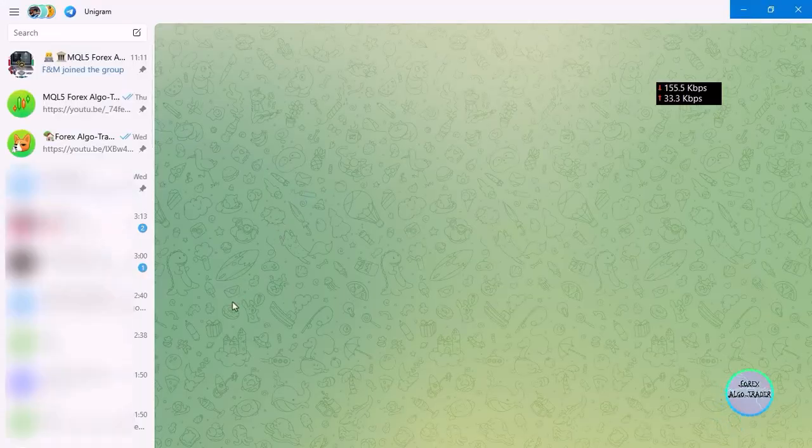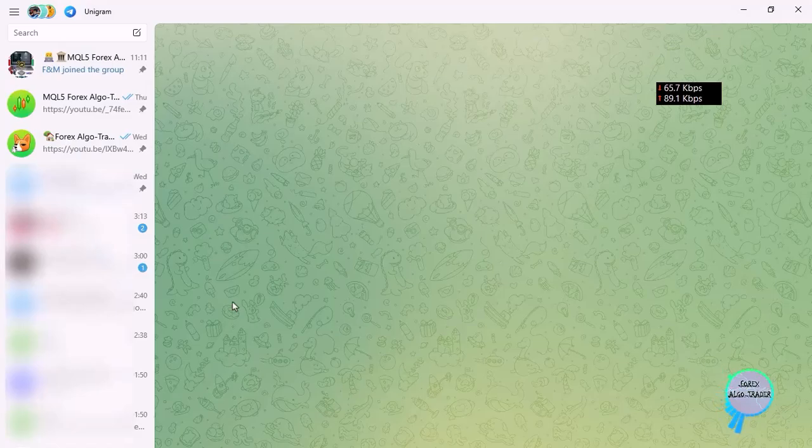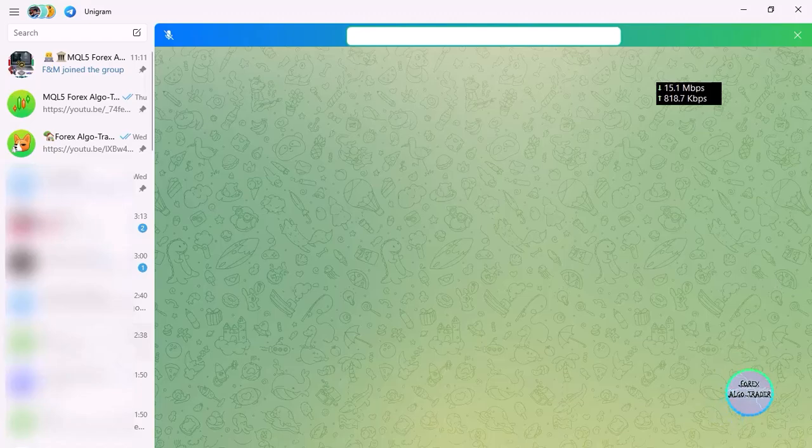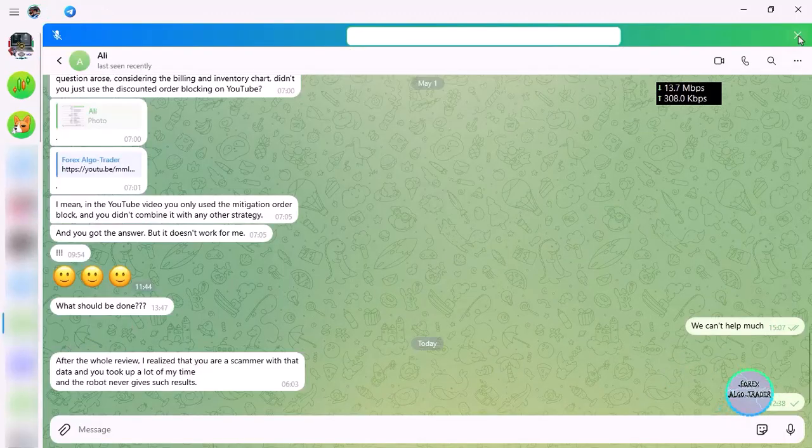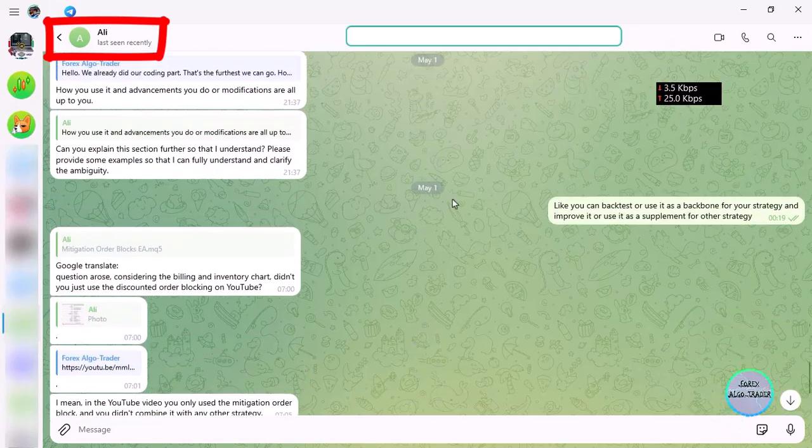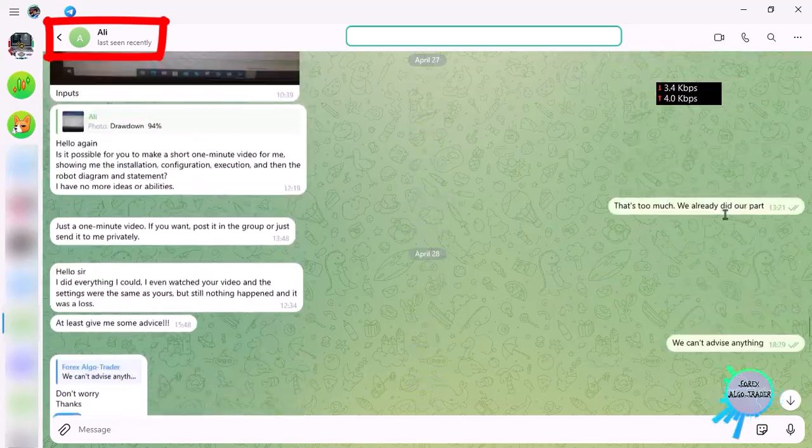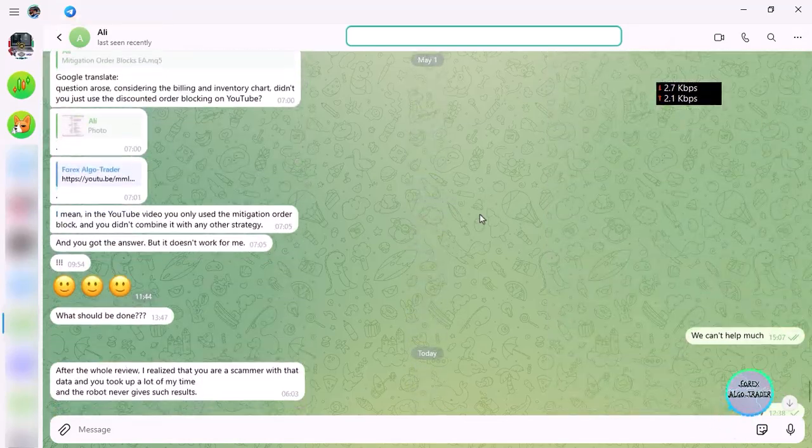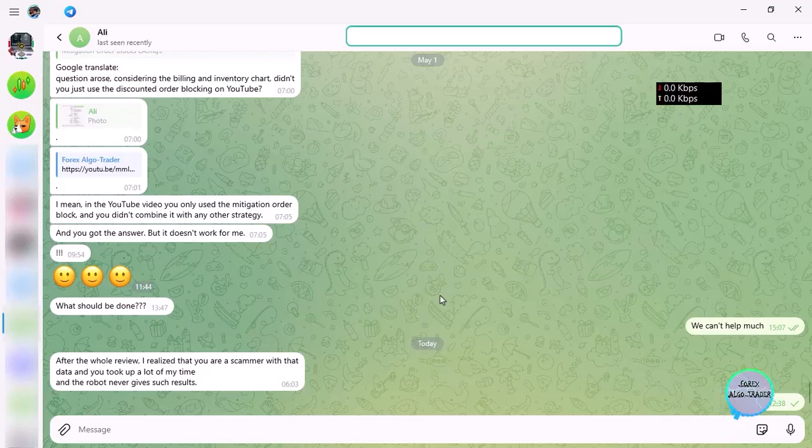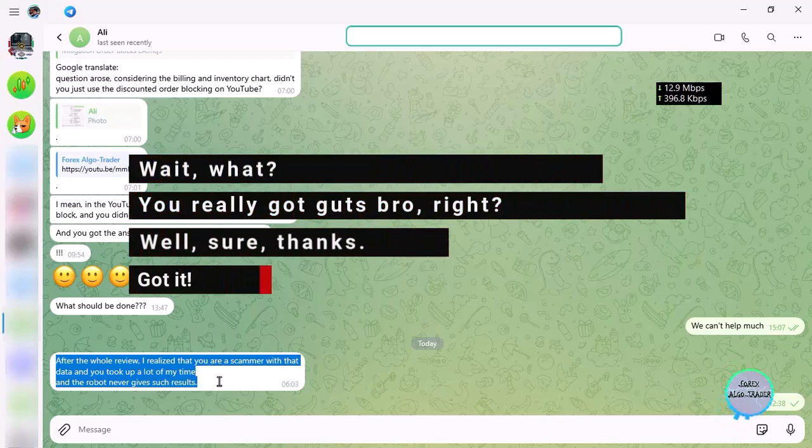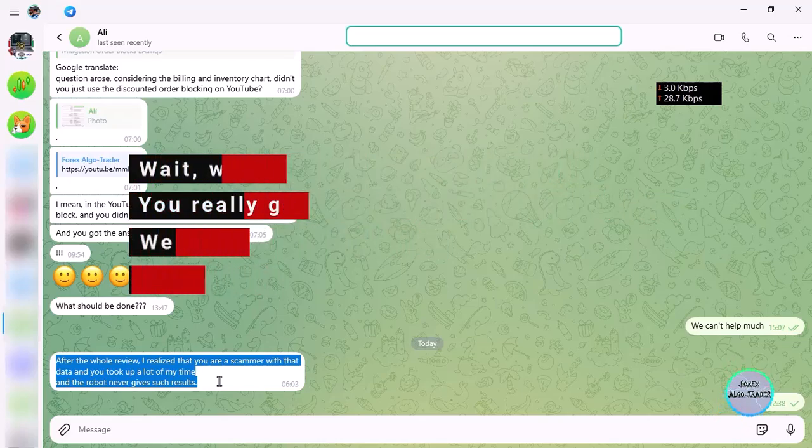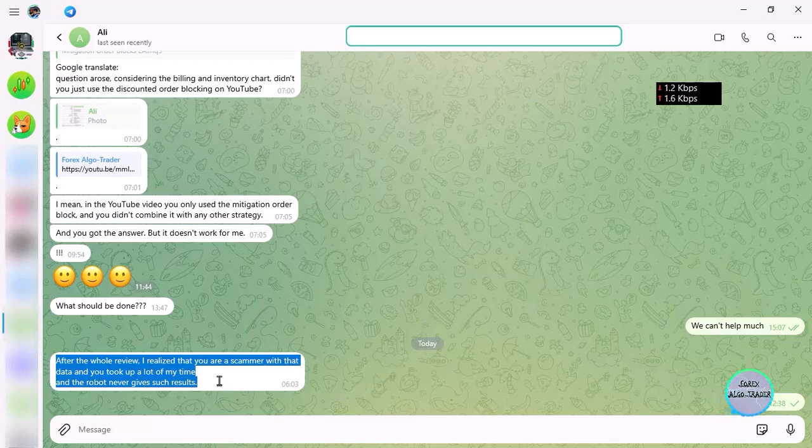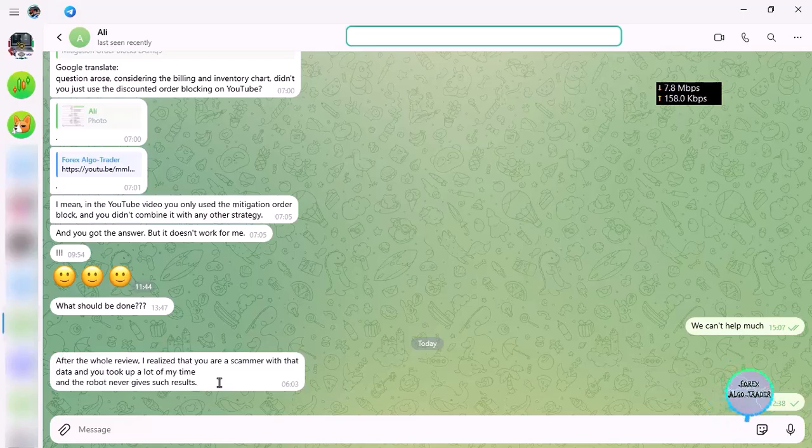So this is what we want to do over here. I have some guy over here who goes by the name Lee. So I want to show you something over here. It just says something that made us upset—something about after their review, I realized that you had a scam-like data and it took a lot of my time and the robot never gives such results.